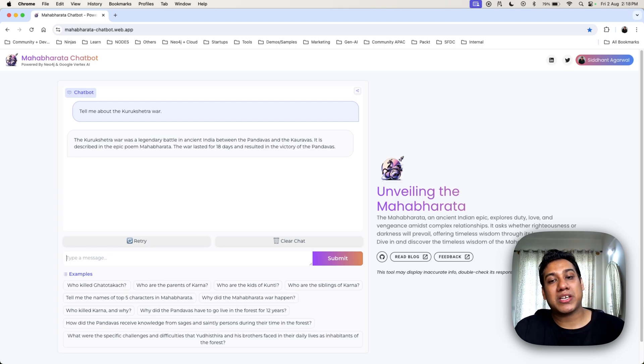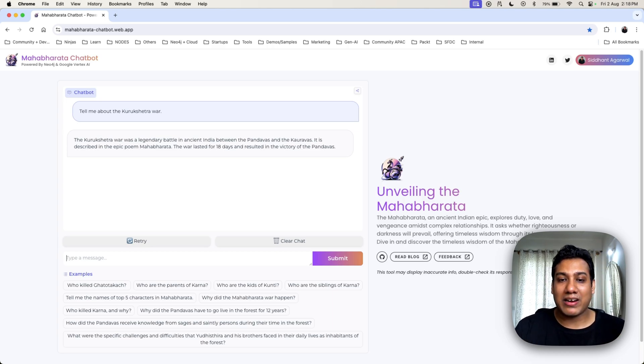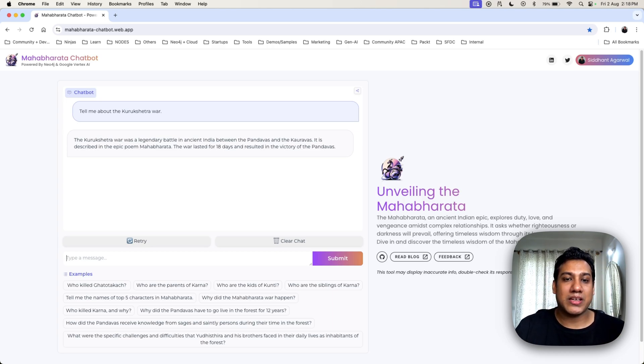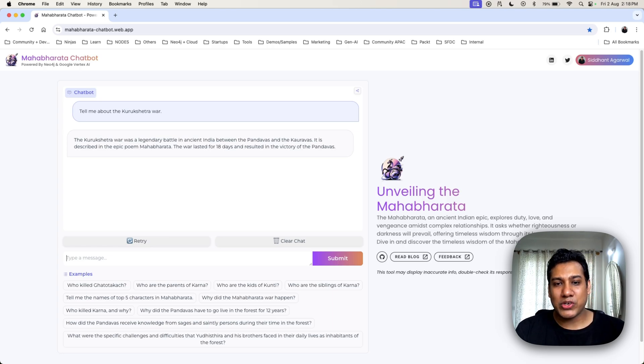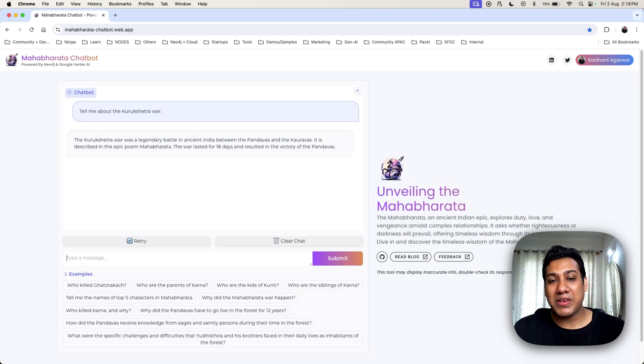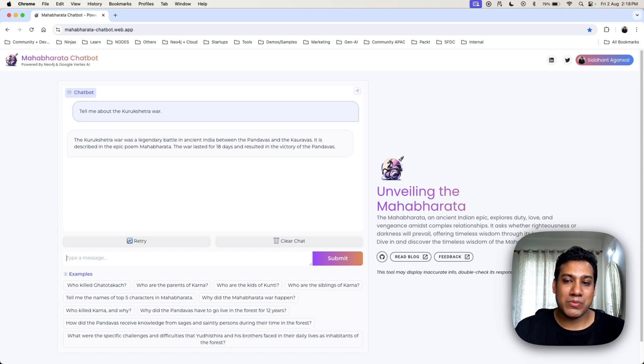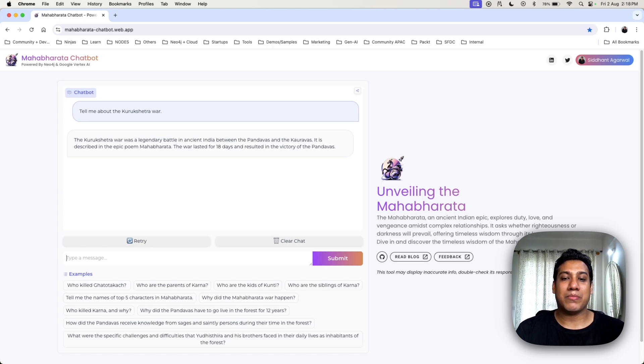Looking ahead, this project can be expanded to other epics or even educational tools, providing an interactive learning experience for students and enthusiasts. Thank you for watching. Dive into the world of Mahabharata with my chatbot and experience history like never before. Let's push the boundaries of what's possible with AI. Enjoy the competition and may the best project win. Thank you.